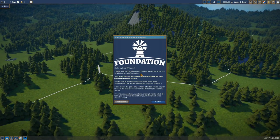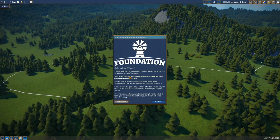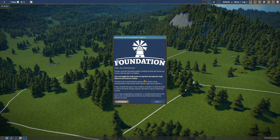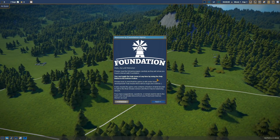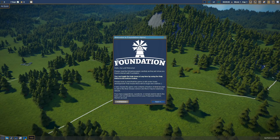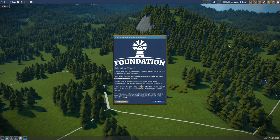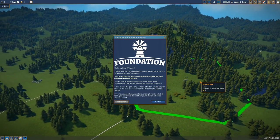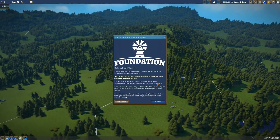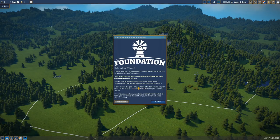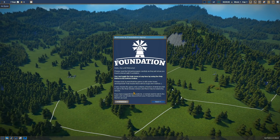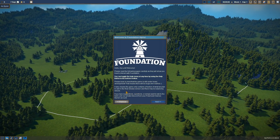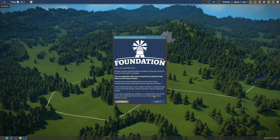Hello my lord, welcome. Please read the following pages carefully as they will show you how to interact with Foundation. You can toggle the help menu at any time. Please bear in mind that the game is still under heavy development. That means there will be bugs and crashes. Yes, as with any alpha release, we can expect that. That is fine.